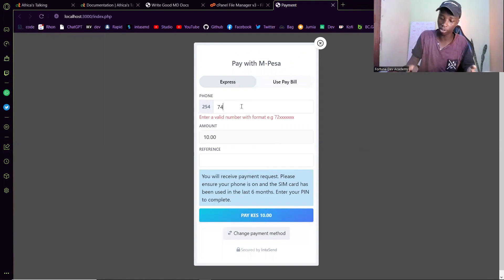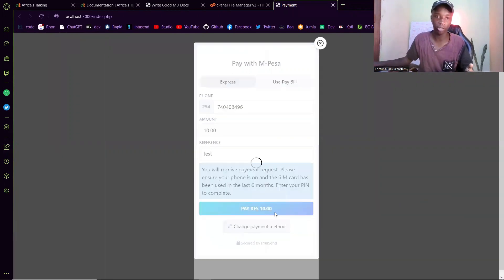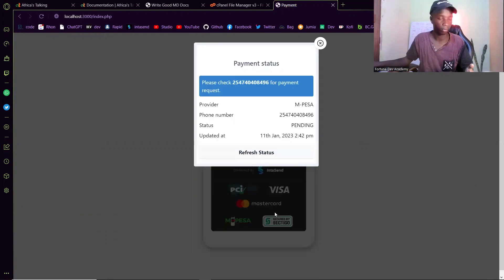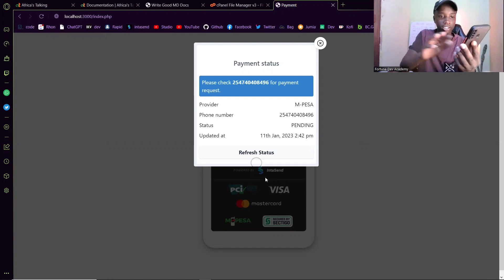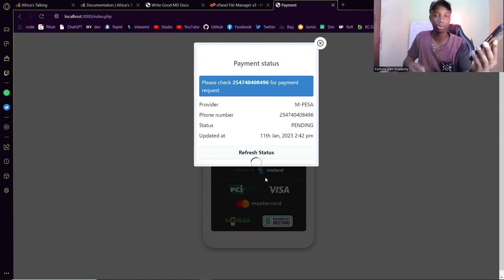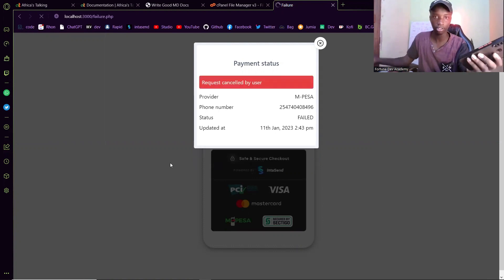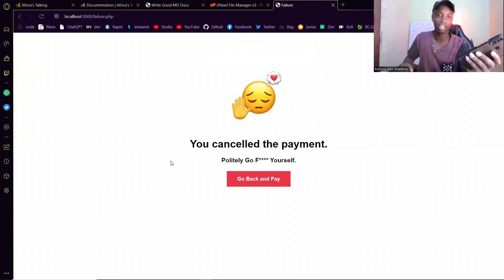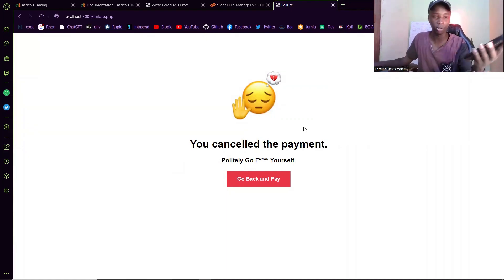For the first one, I'm going to cancel this, then I'm going to show you how real-time this is — redirecting to other pages and stuff like that. So if I go ahead and click on pay, I'm going to get an SDK push and I'm going to cancel it. And you will see that it will actually update in real-time. So request canceled, and you are directed to this page where it says you canceled the payment — politely go F yourself, go back and pay. So let's just go back and pay.